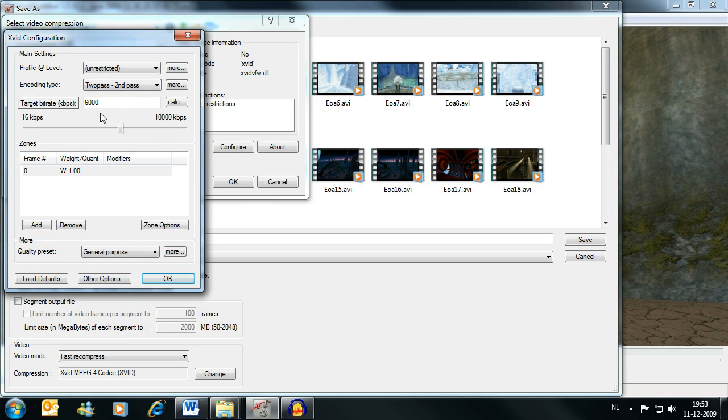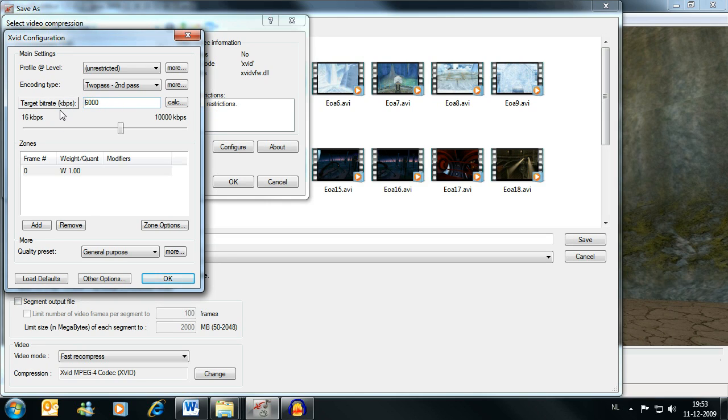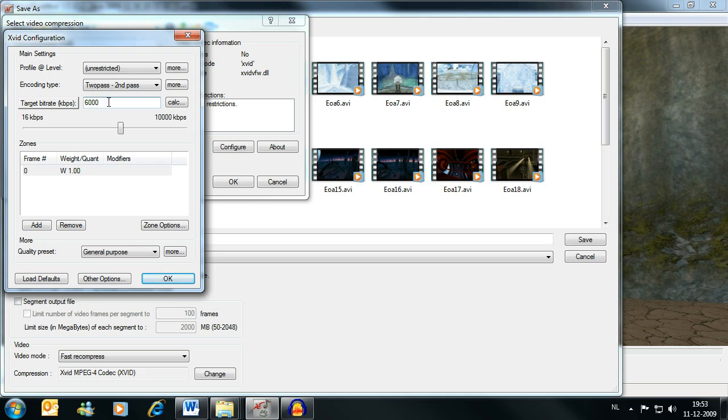At this point, you can choose your target bitrate, or you can go with target size. I choose to set the bitrate instead of the size, and I set it at 6000, which gives me a very good quality. Yes, it does mean the files get quite big.